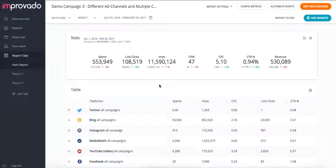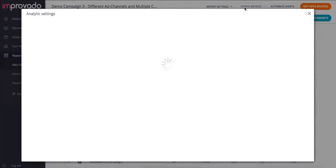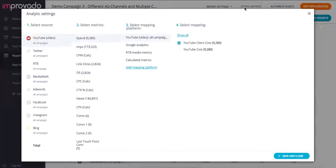The single most important thing to ensure the accuracy of your report is to make sure that your metrics are mapped correctly. In order to do that, click on your config metrics panel.